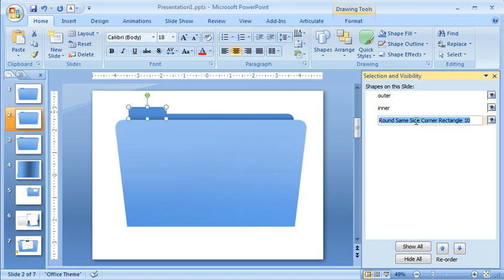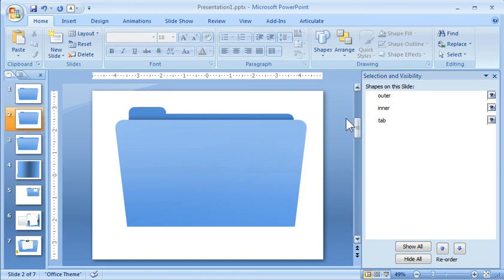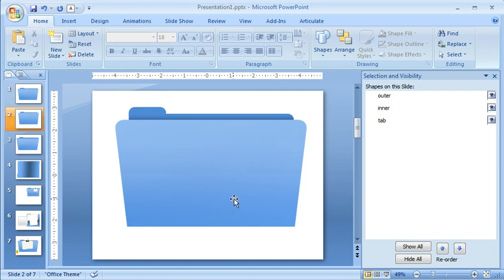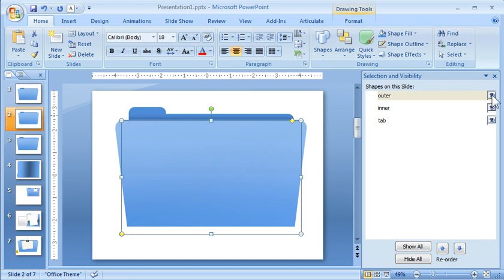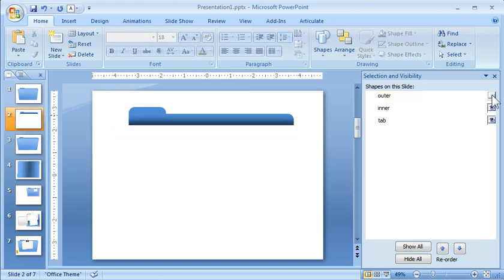And so by titling these objects, it's going to be a lot easier. In this case, there's only three, so it's not that big of a deal. But if you had a whole bunch on there, and you just wanted to say, okay, I want to get rid of this blue while I'm working, so you can just turn it off.